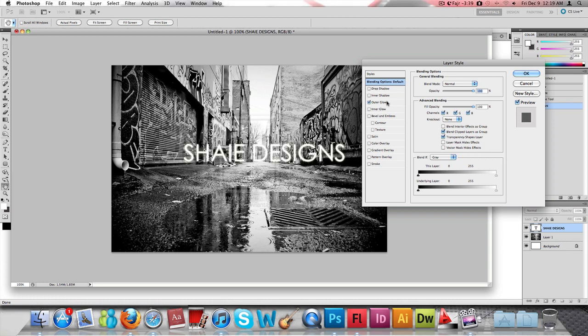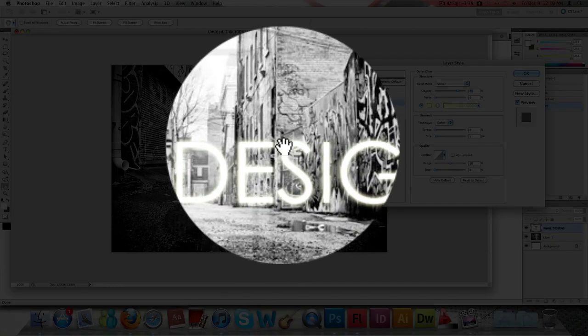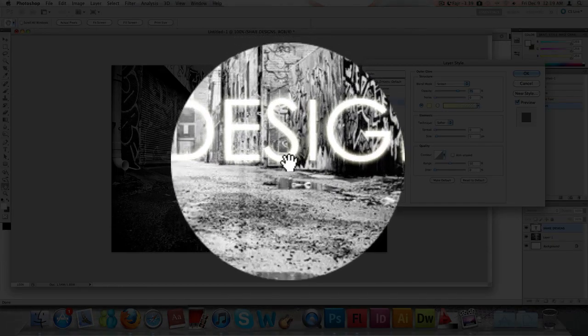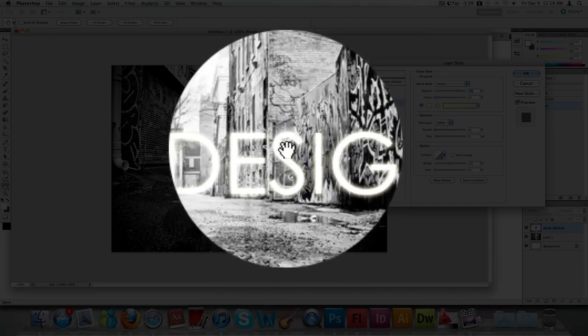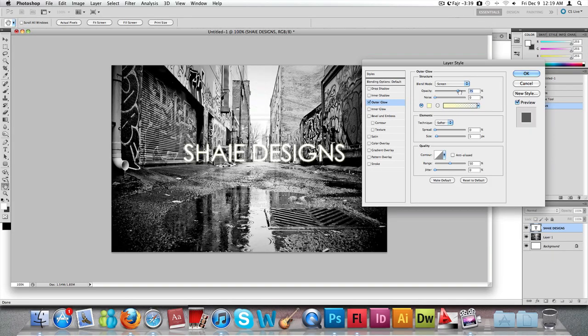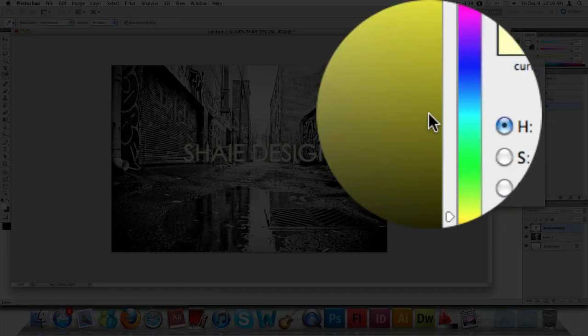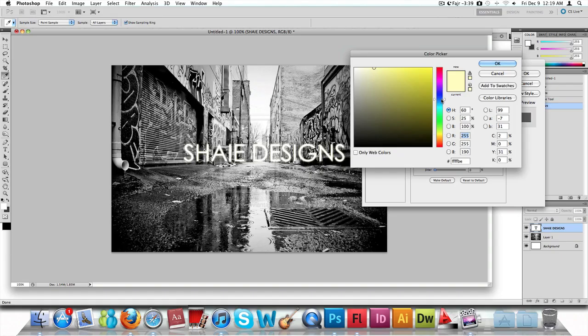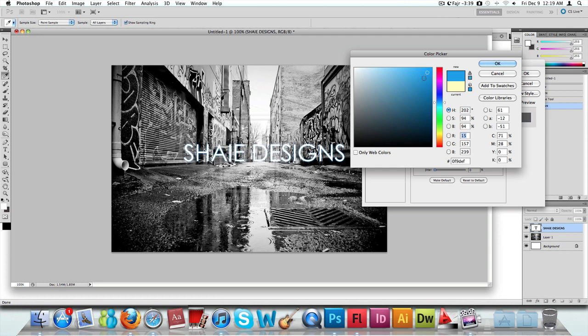We're just going to click on the outer glow. As you can see, it already applied a yellow glow effect on our text. Just go onto the yellow color there and choose the color that you want to make the glow. I'm going to choose my favorite color, blue.